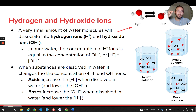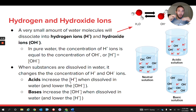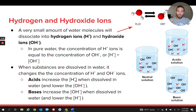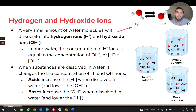An acid is specifically a substance that when you dissolve it in water, it causes the hydrogen ion concentration to go up and the concentration of hydroxide ions to go down. These brackets just stand for concentration. A base is a substance that does the opposite — when you dissolve it in water it causes the hydroxide ions to increase in concentration and the hydrogen ions to decrease.